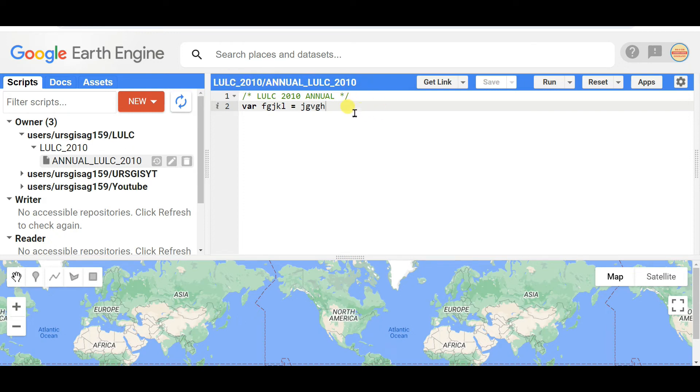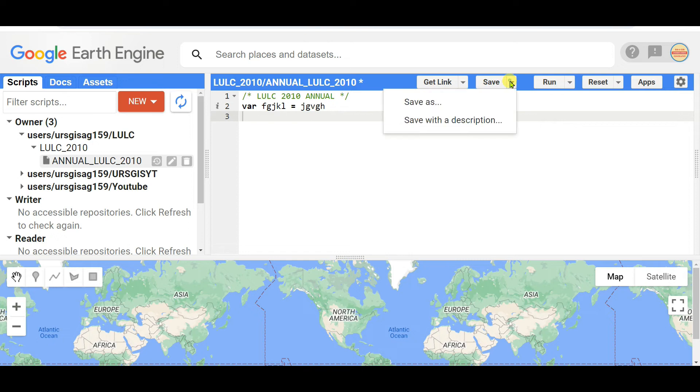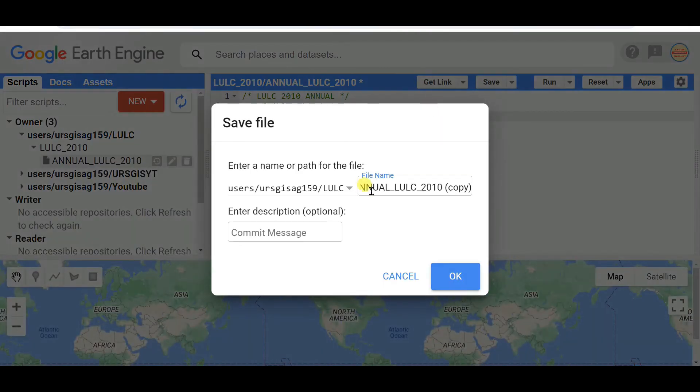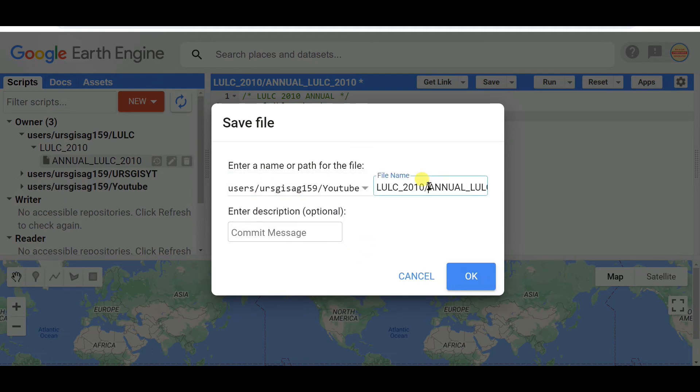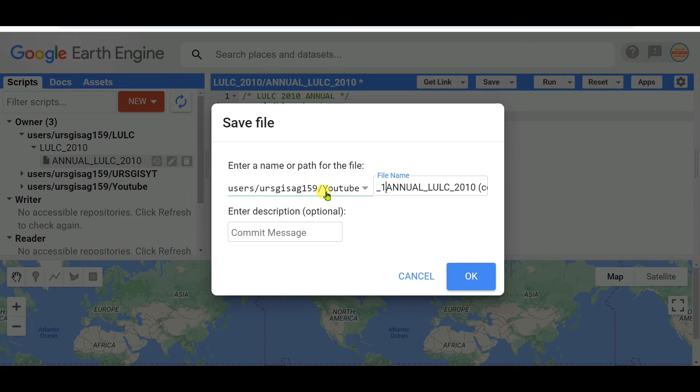If you want to save in another folder or another repository, you can use Save As. I'm changing the repository to YouTube and naming it differently, then you can save.